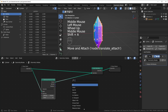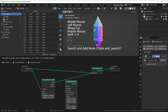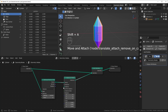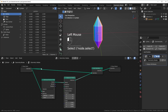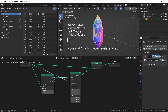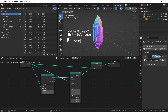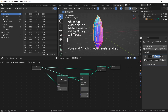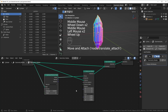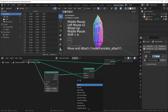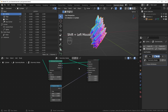Then we want an Instance on Points node, and for the instance we're just going to grab the original geometry from the Group Input. Now comes some randomization — we can randomize the scale and also randomize the rotation. The way I like to randomize the rotation is with a Random Value node.